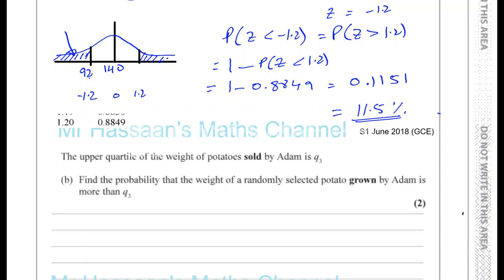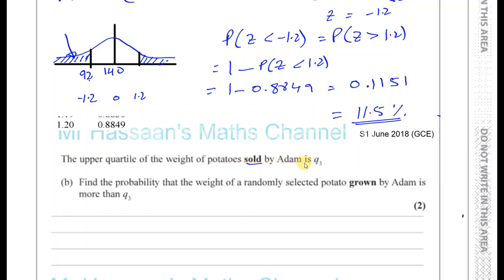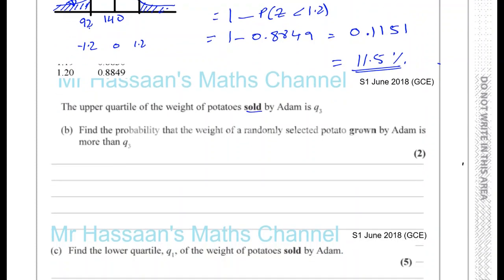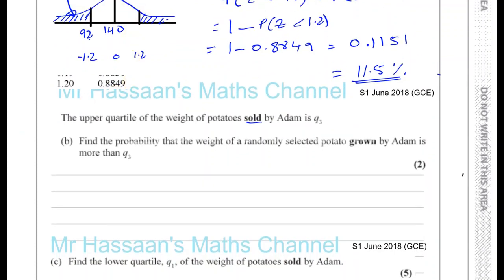Part B. It says the upper quartile of the weight of potatoes sold by Adam is Q3. He can only sell things which are more than 92 grams. Find the probability that the weight of a randomly selected potato grown by Adam is more than Q3. So the upper quartile of the weight of the potatoes sold by Adam is Q3 — that's what he sells.